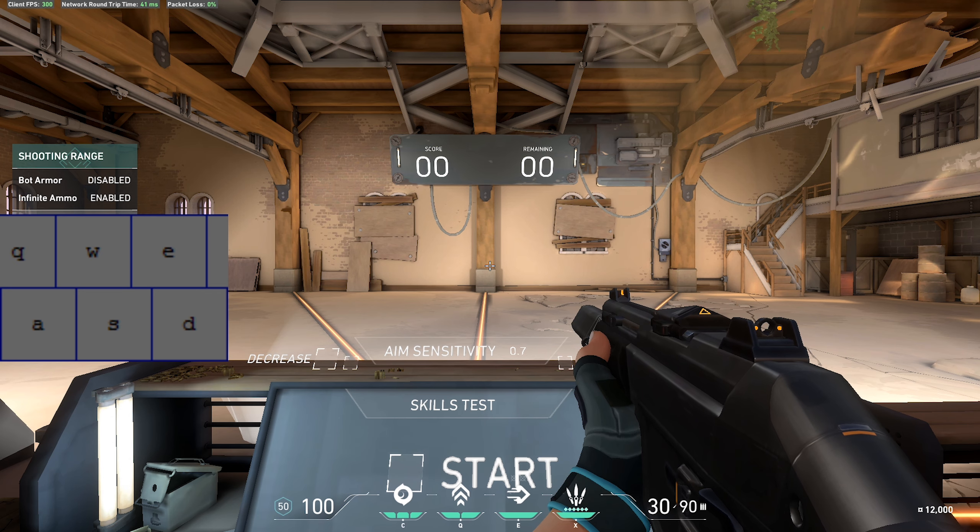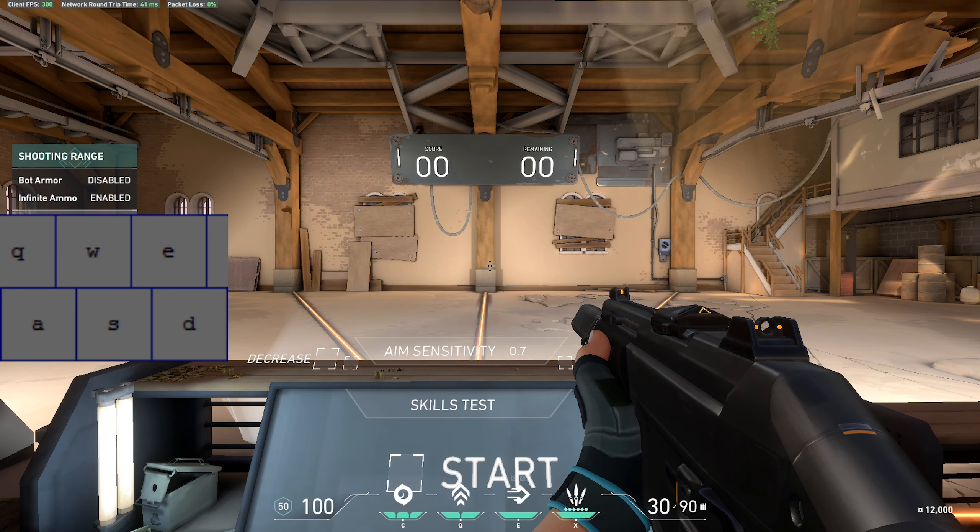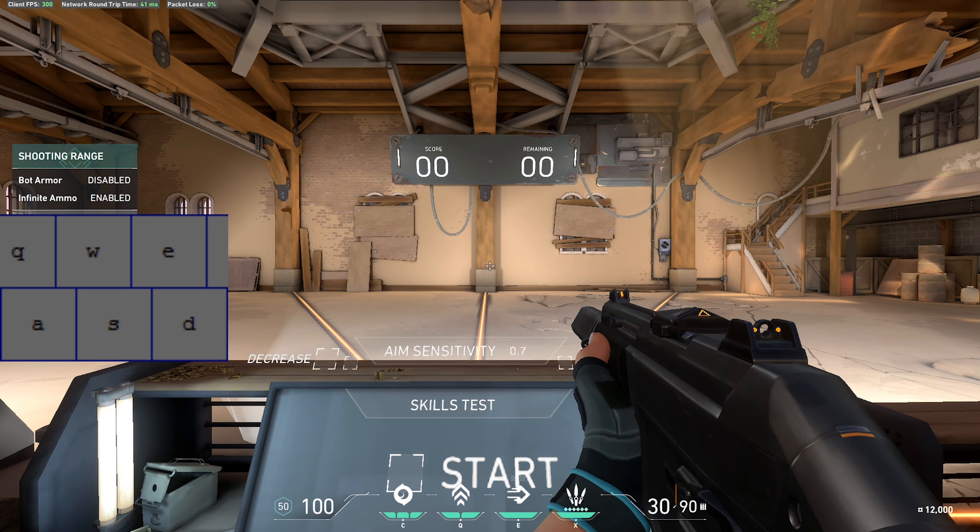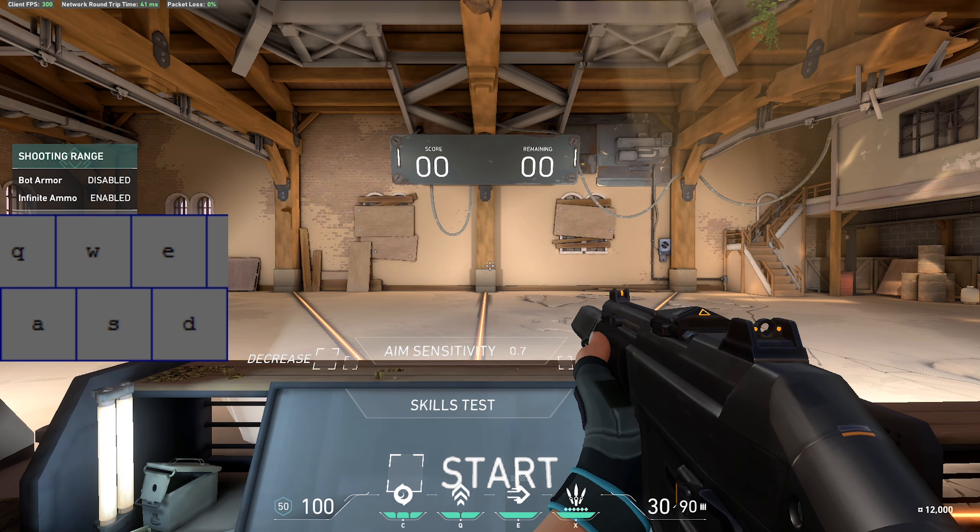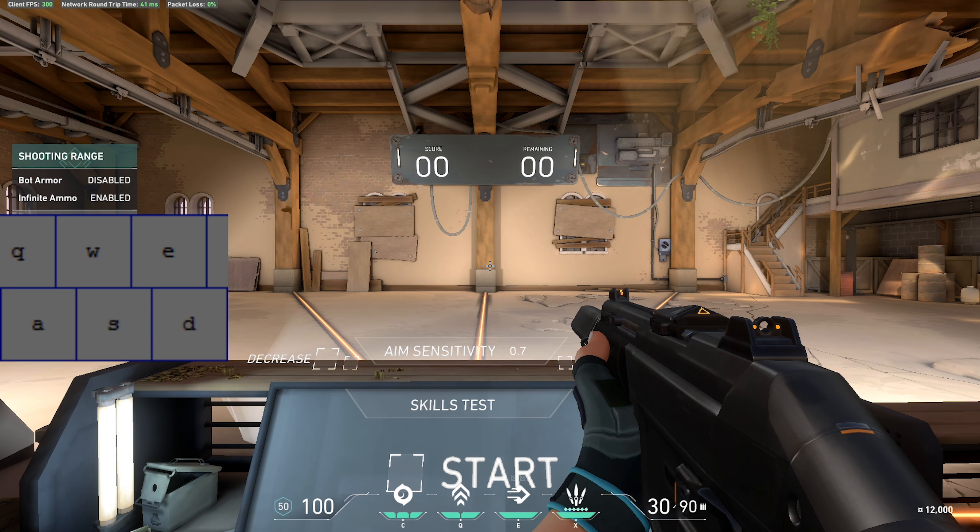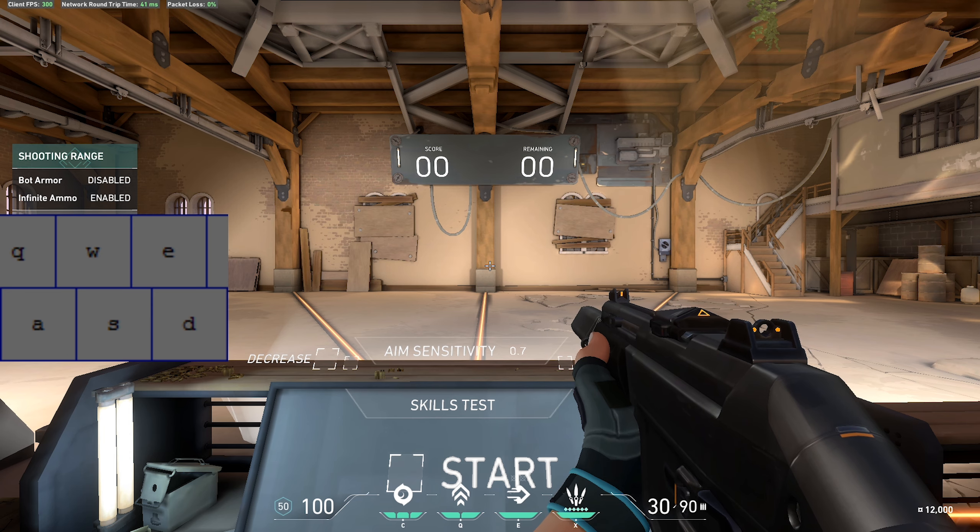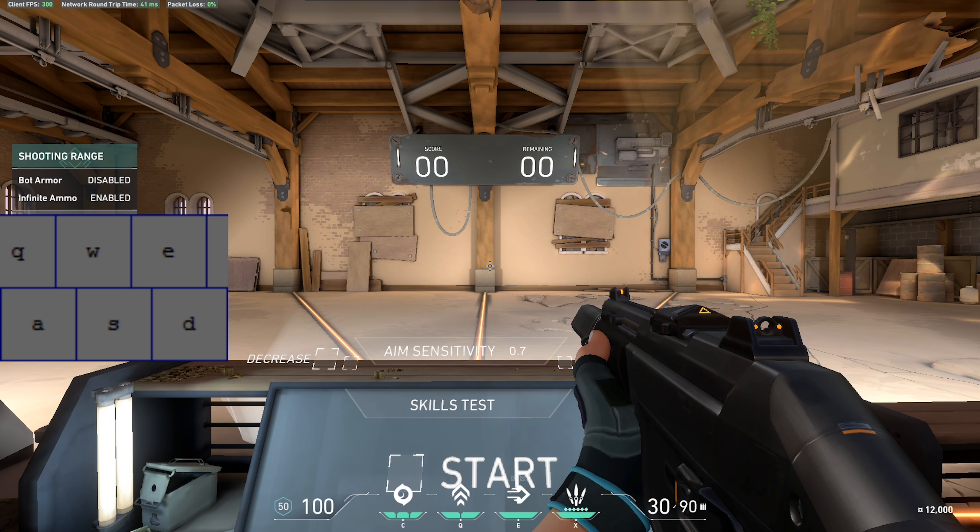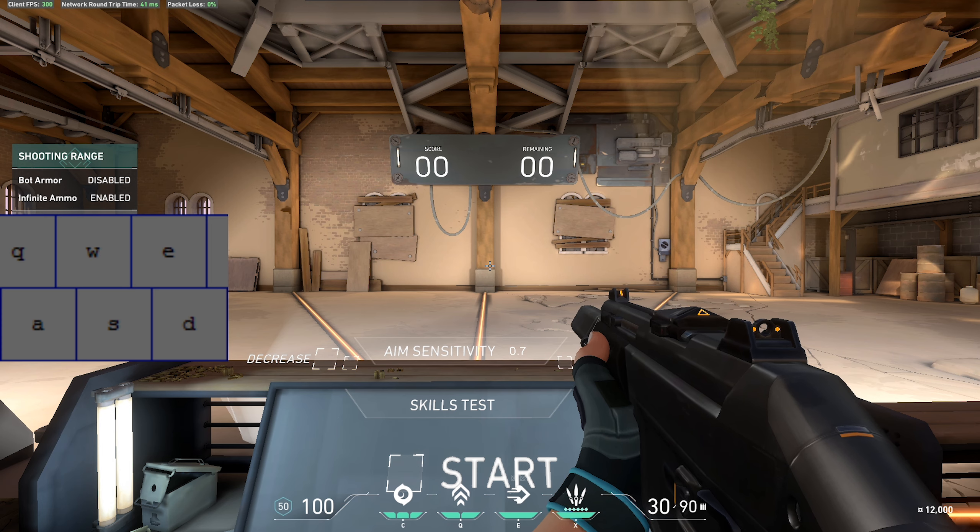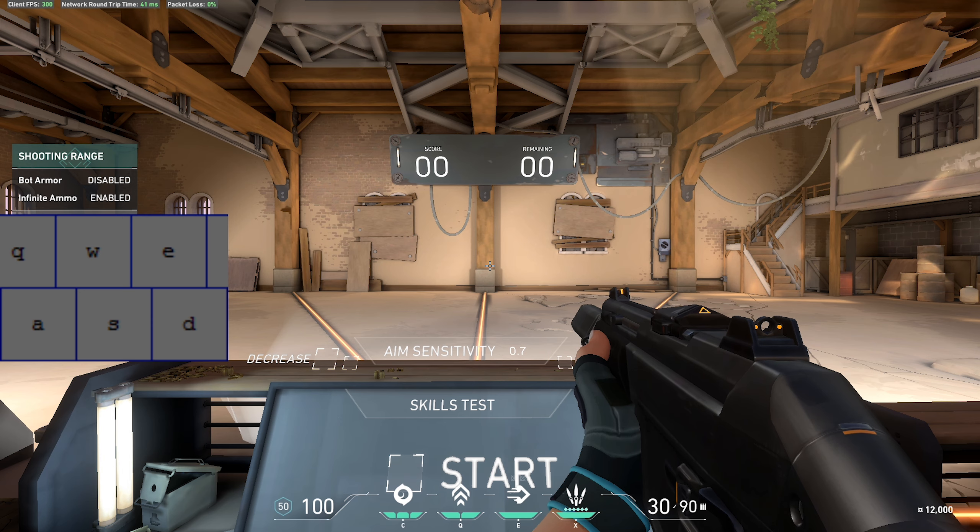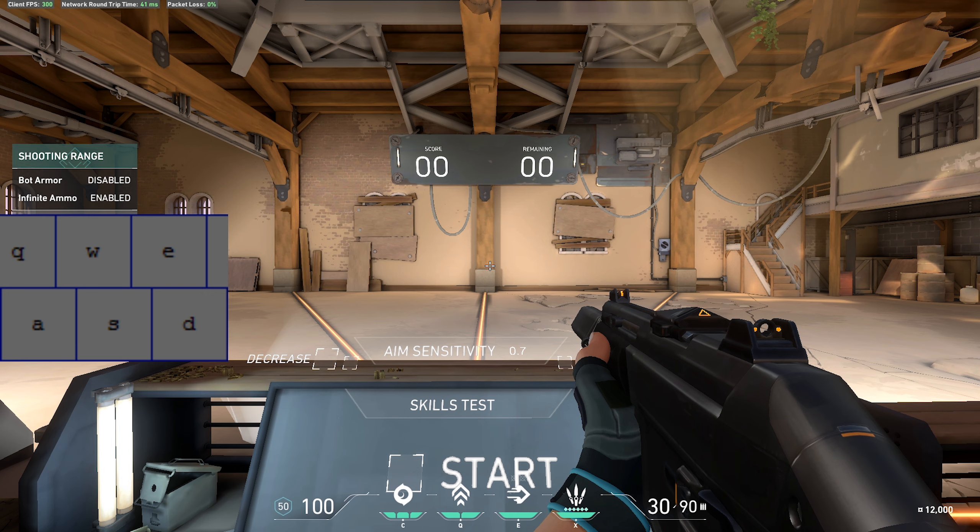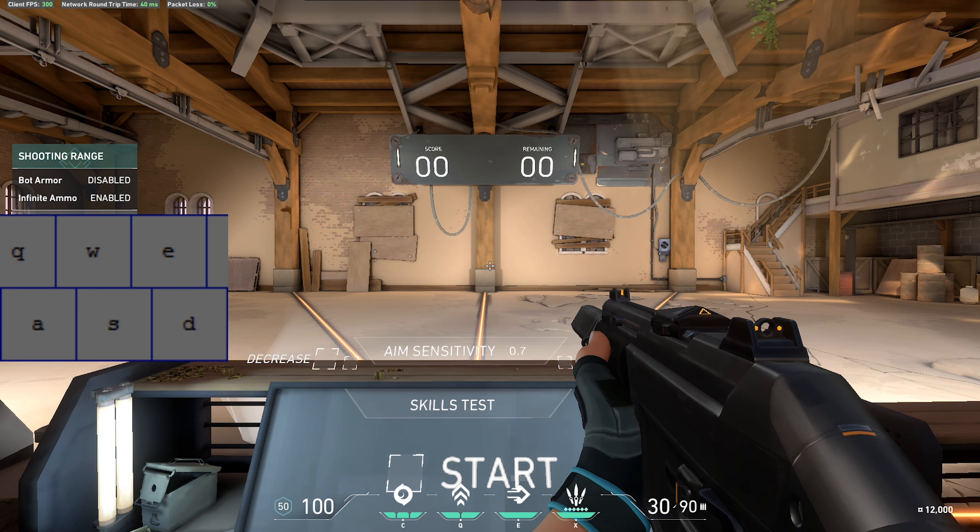If you see a pro player or somebody really good at the game playing on a certain sensitivity, don't think that sensitivity will be insane for you too. Sensitivity at the end of the day is down to your hand size, mouse grip, your mouse, your mouse pad, how you position your arm on the table. There's a lot of factors that go into which sensitivity is right for you. Don't let someone dictate what sensitivity you use. You should be the one deciding it, and today I'll give you guys a couple tips and pointers on how to find the right sensitivity for you.